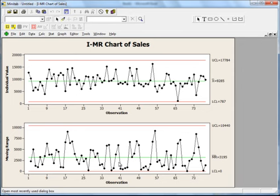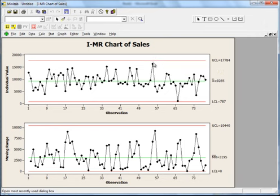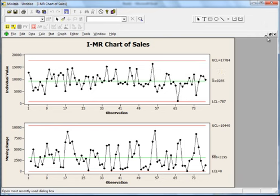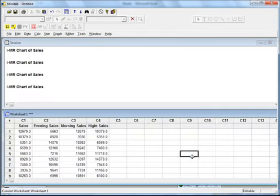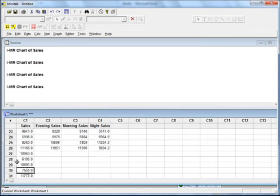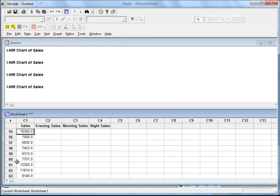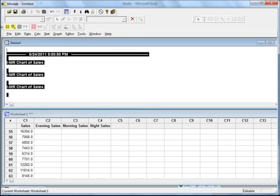But ideally, if there were a special cause variation, you would see the data point just above the red line and the color of that data point would be red. If you put your cursor on it, it would show you the observation number — say observation 55 — and its value. Then go to the data, find observation 55, find out whose performance that data point belongs to, find that team leader or supervisor, and treat that special cause variation accordingly.